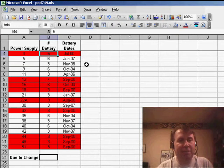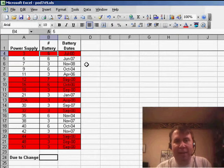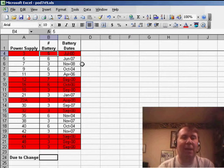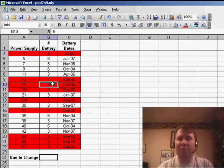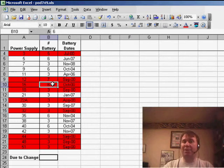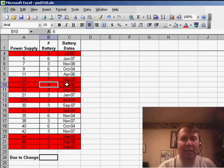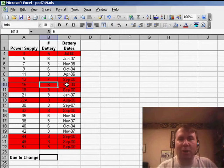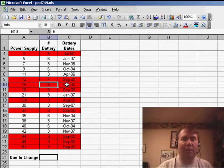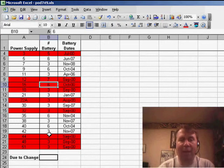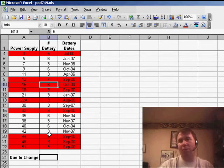Rob has a list of power supplies and the dates that the batteries were installed. The batteries are good for 5 years. He's already gone through and created conditional formatting to highlight the ones that are overdue — due to be changed — in red. But now he needs to add up column B to see how many total batteries he needs to order.